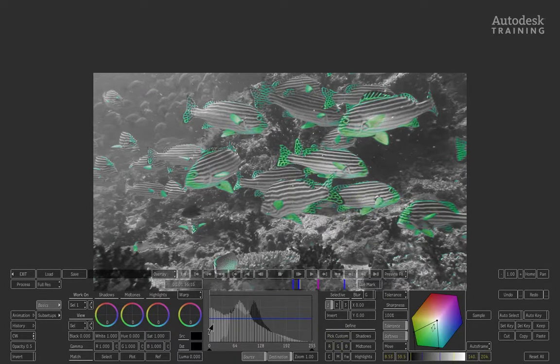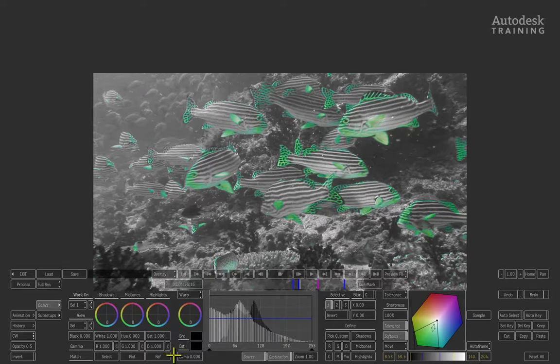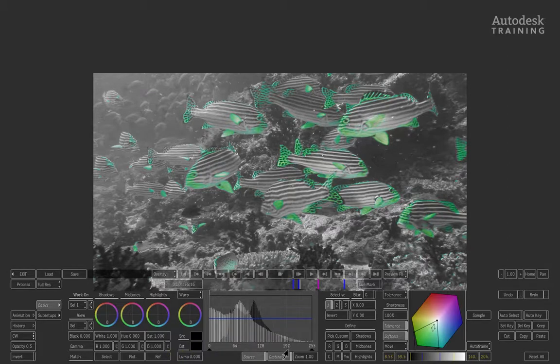In this view, we've isolated the color we wish to grade. Smoke's color warper is pulling a key on this color. If we wish to refine it further, we can come to the keying controls on the right of the interface and tweak and tune the key.